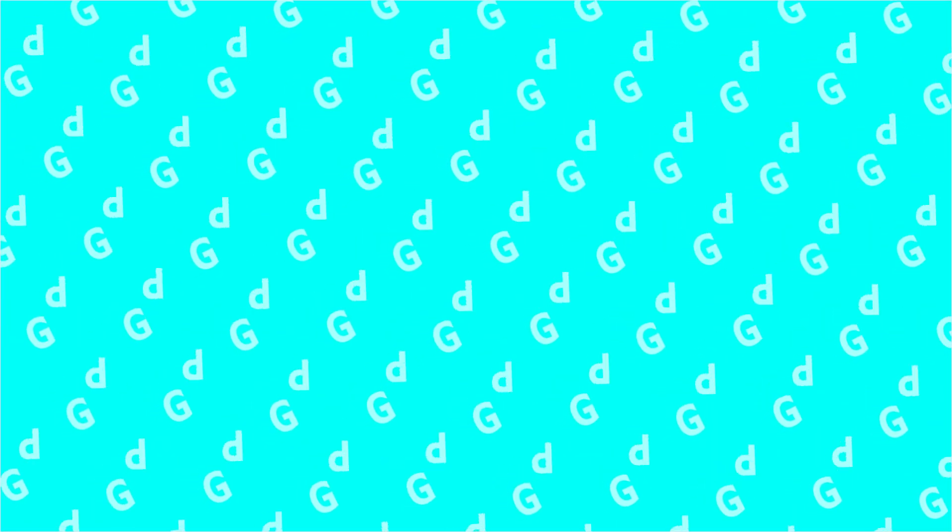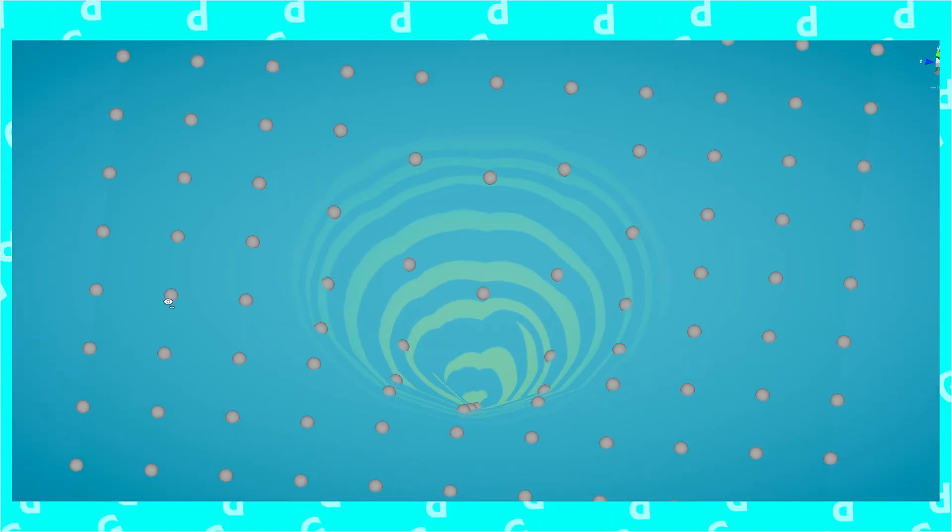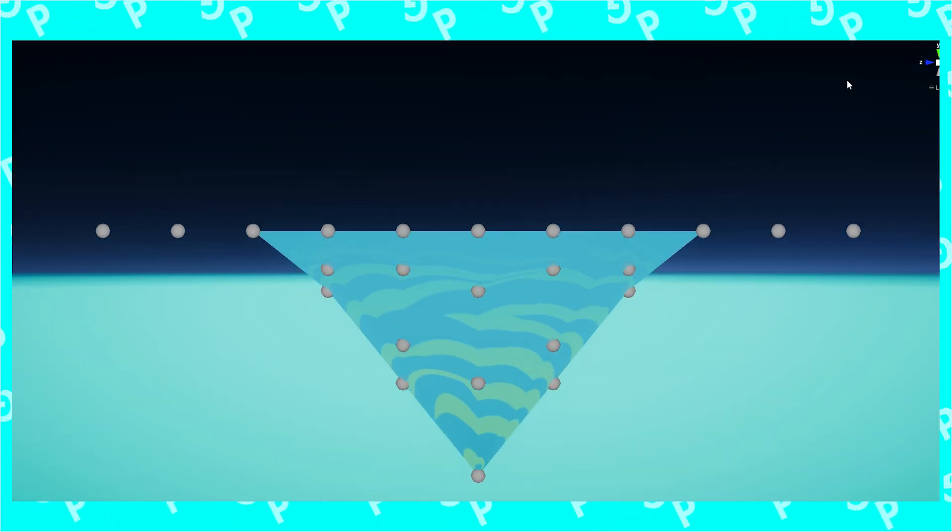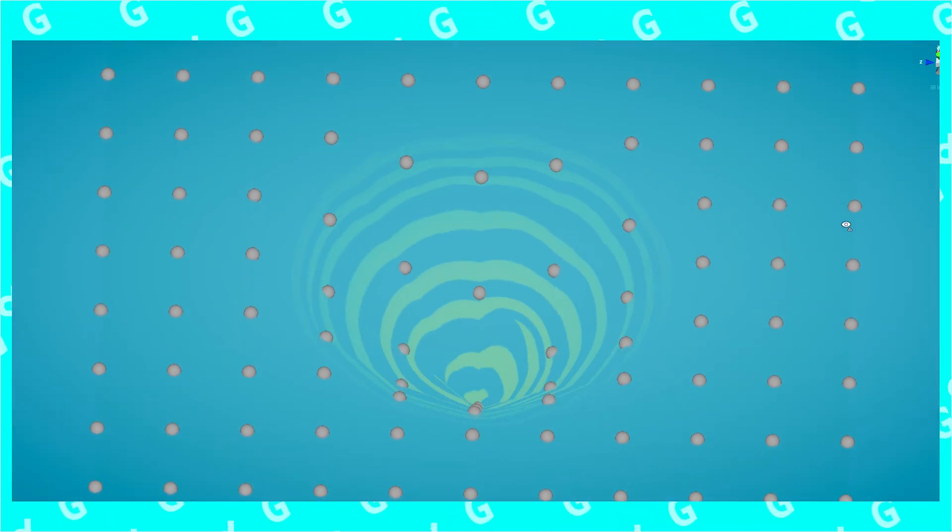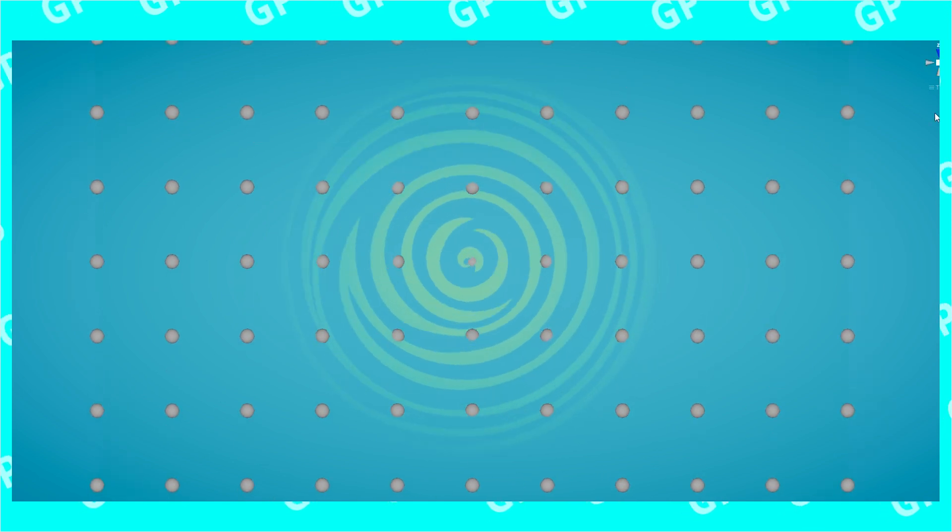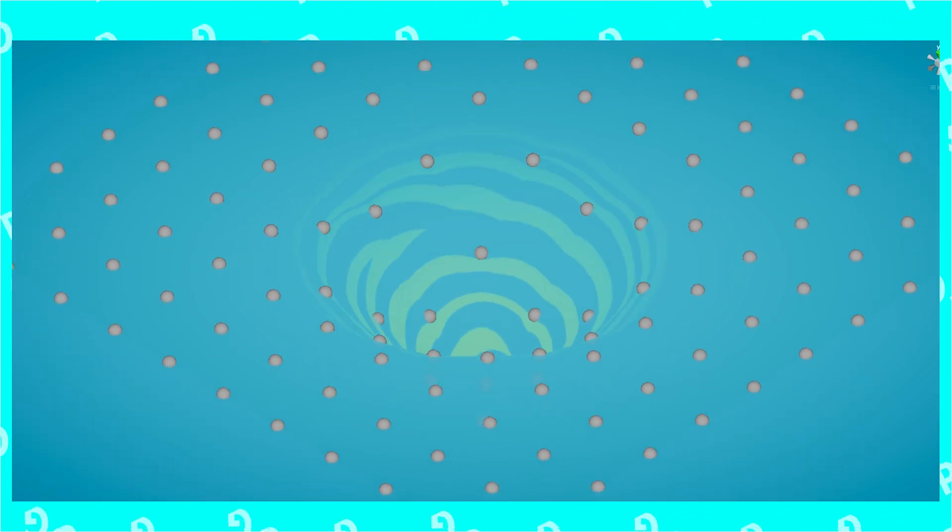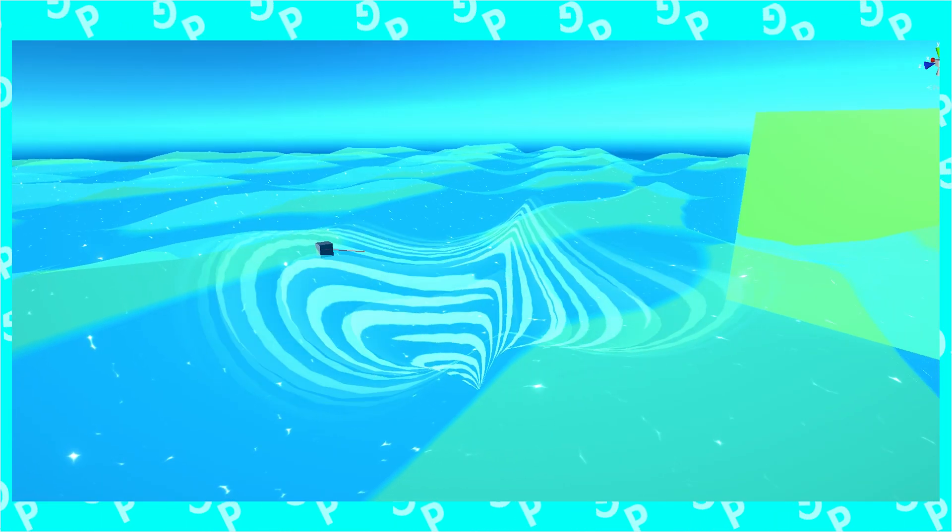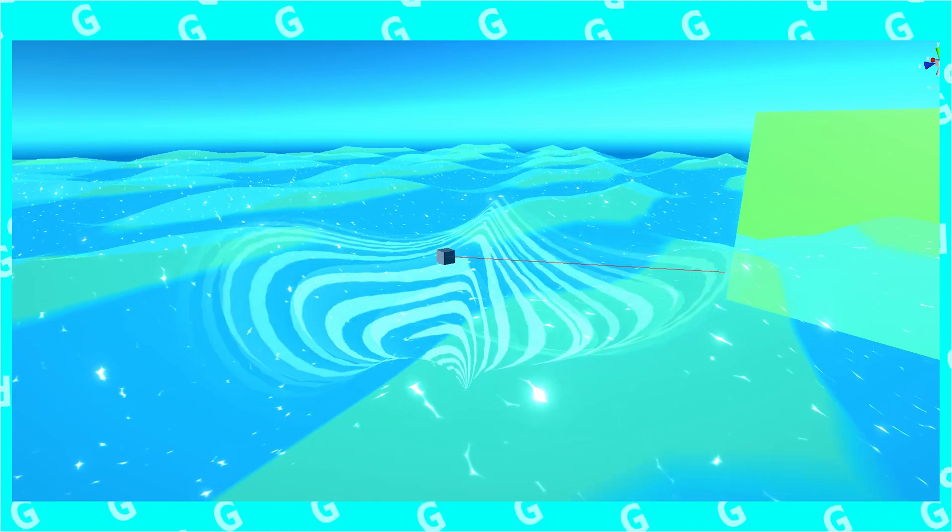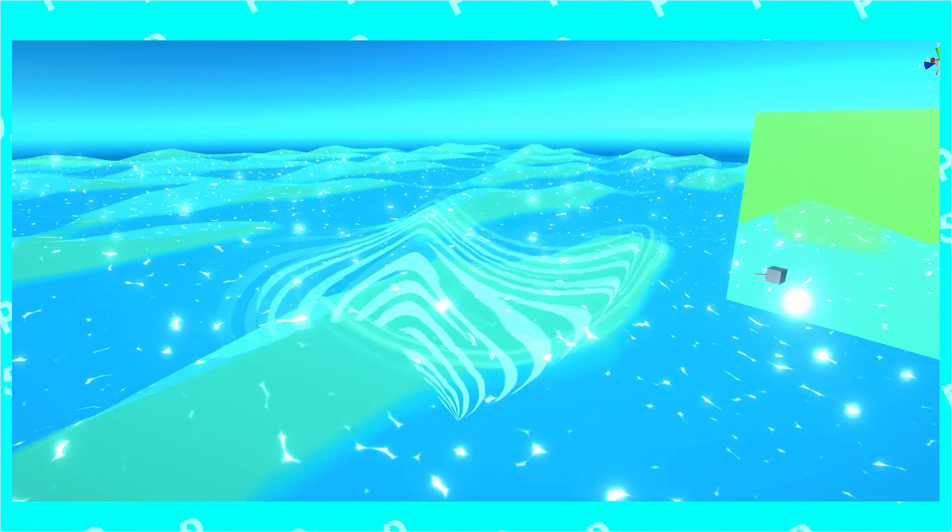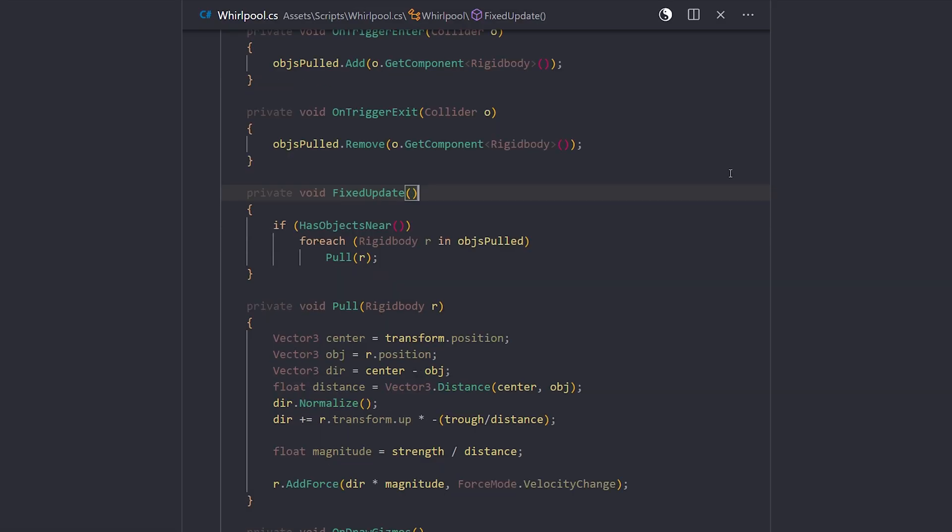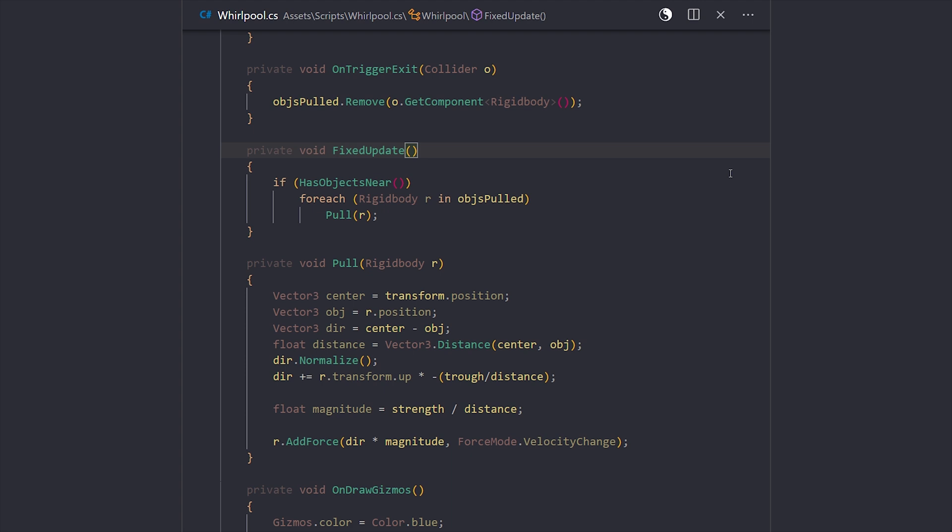Now, for the physics part, there are two ways about this. One, we could take the math we previously did in the shader and recreate it inside our script, having realistic case scenarios. Or two, we don't recreate the math we did in the shader, instead doing some new math to pull objects towards the center. I will do the second one.